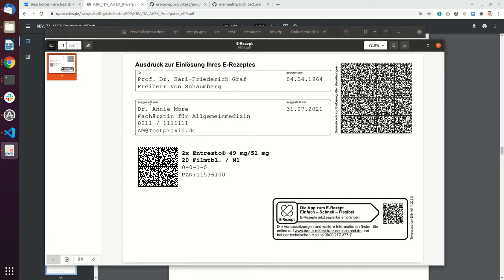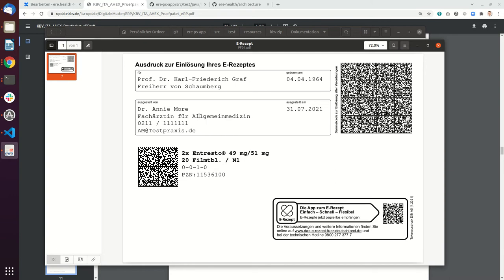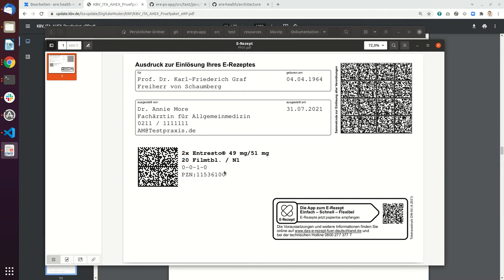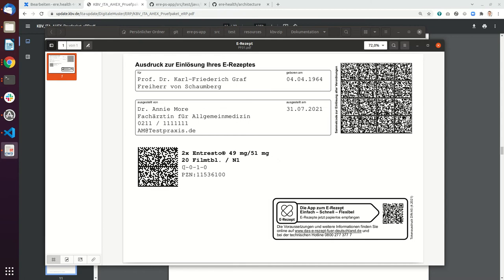Here you put in the doctor. This part currently shows the qualification of the doctor but it will change to the Betriebsstätte. Then you put in the medication. The medication string has a very strict rule: the amount, the name, the strength, the amount in one package, then the package size. This is the dosage instruction and the PZN. It's very important that you don't put a space, just the colon and then directly the PZN without a space.